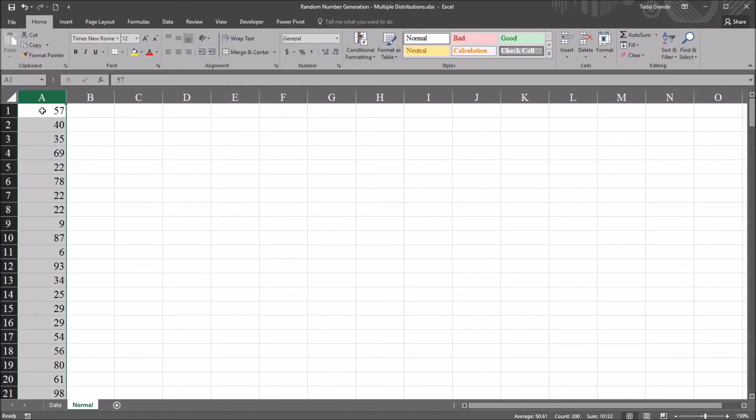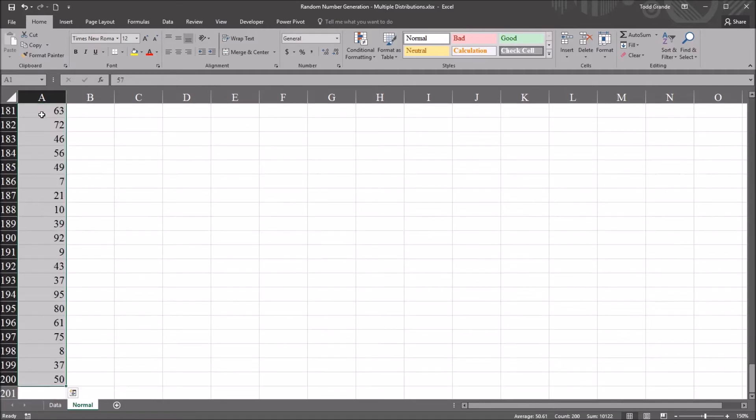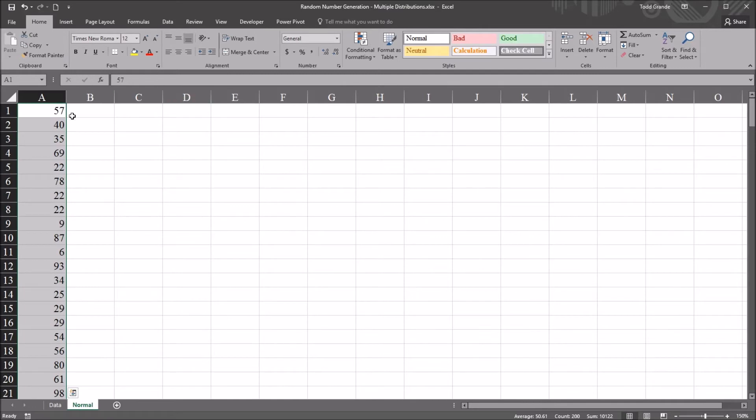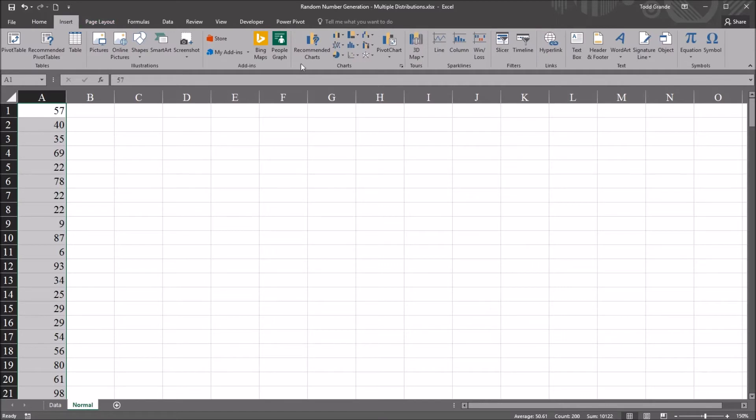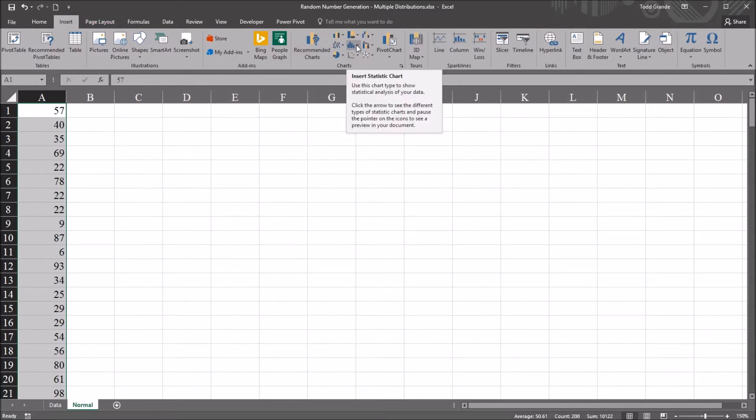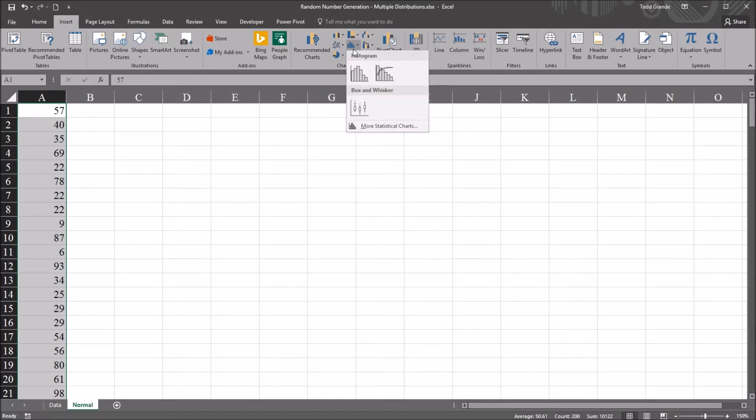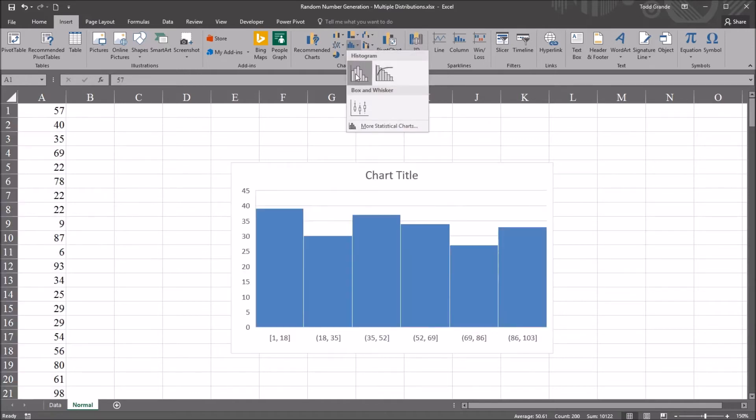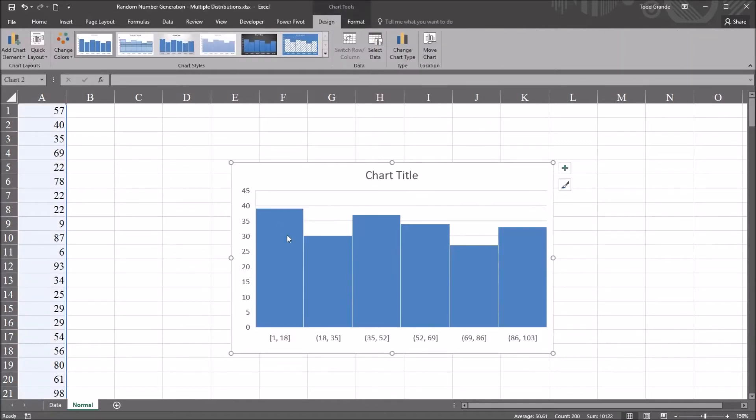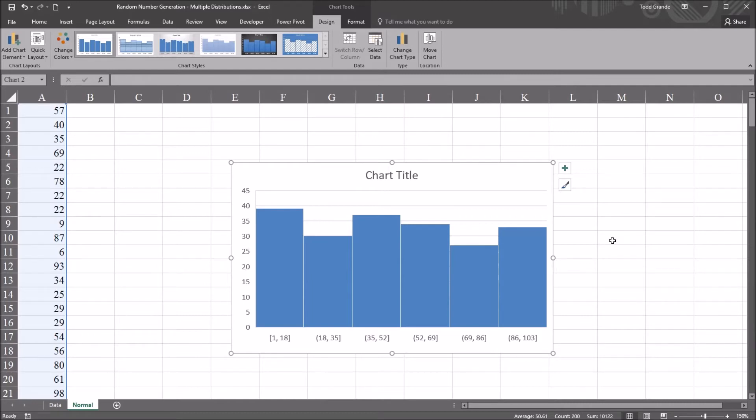So we have 200 values. And again, control shift down arrow. Selecting all of the cells in that range that have numbers in them. And go to insert and over to charts and under insert statistics chart. I'm going to select histogram. And you can see here from this histogram that these values appear to be uniformly distributed.